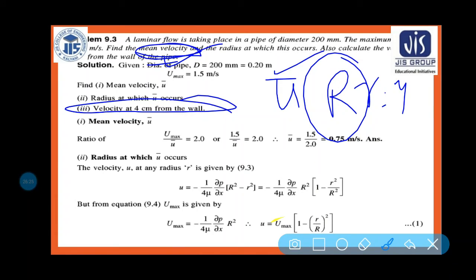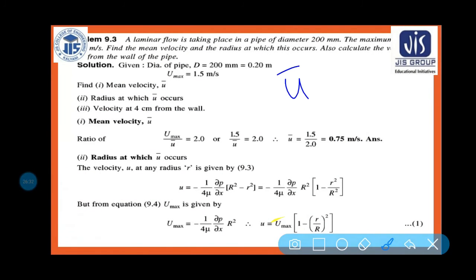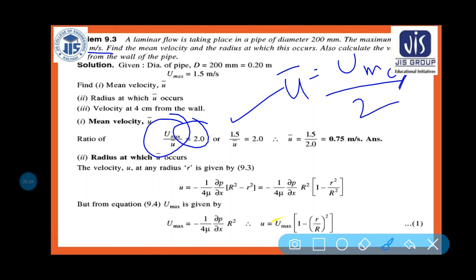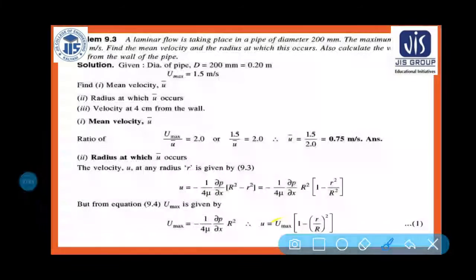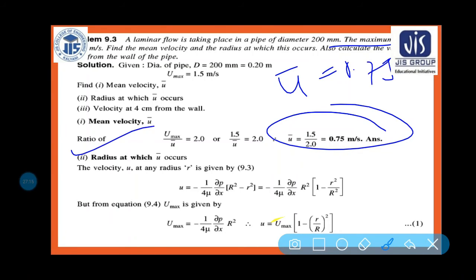Given: d = 200 mm = 0.2 m, u_max = 1.5 m/s. Find u̅ (mean velocity), radius at which u̅ occurs, and velocity at 4 cm from wall. Mean velocity: since u_max/u̅ = 2, we get u̅ = u_max/2 = 1.5/2 = 0.75 m/s.